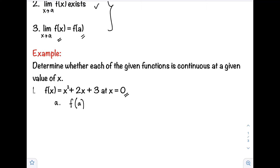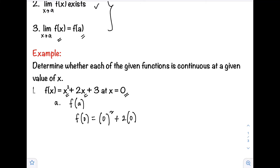Substituting into the function, we have f(0) = 0 squared plus 2 times 0 plus 3. Simplifying, the two zero terms cancel out, so f(0) is defined and equals 3.